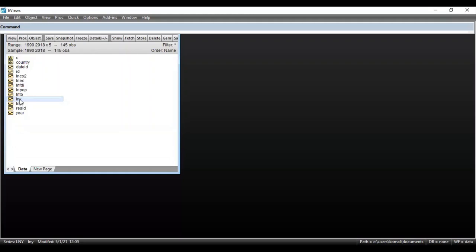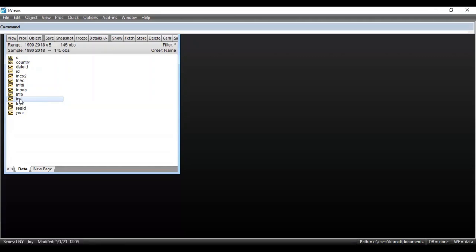As you can see, these are all the variables in my dataset. For this panel data, if I want to obtain a line graph or bar chart, first select the variable for which you want to obtain a graph. Suppose I want a graph for the variable GDP. All these variables are in log, so log of Y is my GDP variable in this dataset.